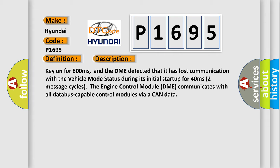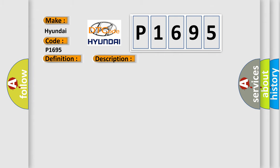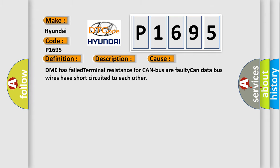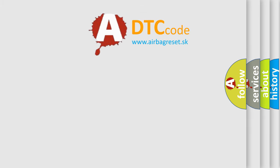This diagnostic error occurs most often in these cases: DME has failed terminal resistance for CAN bus, or faulty CAN data bus wires have short-circuited to each other.